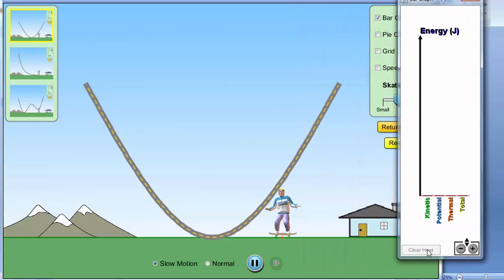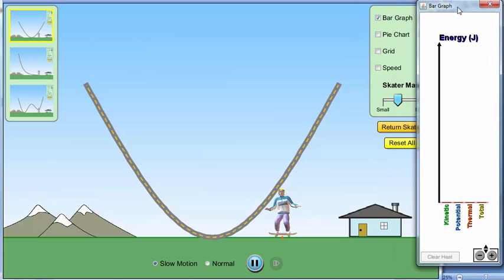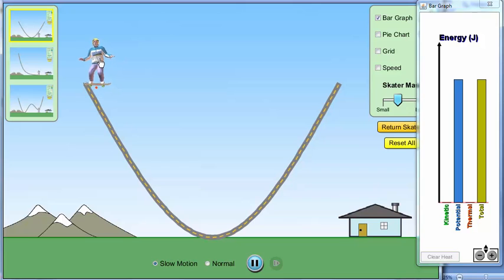Okay, and then put it at the side so it's visible to you. And next is to drag the skater to one end of the track and release.